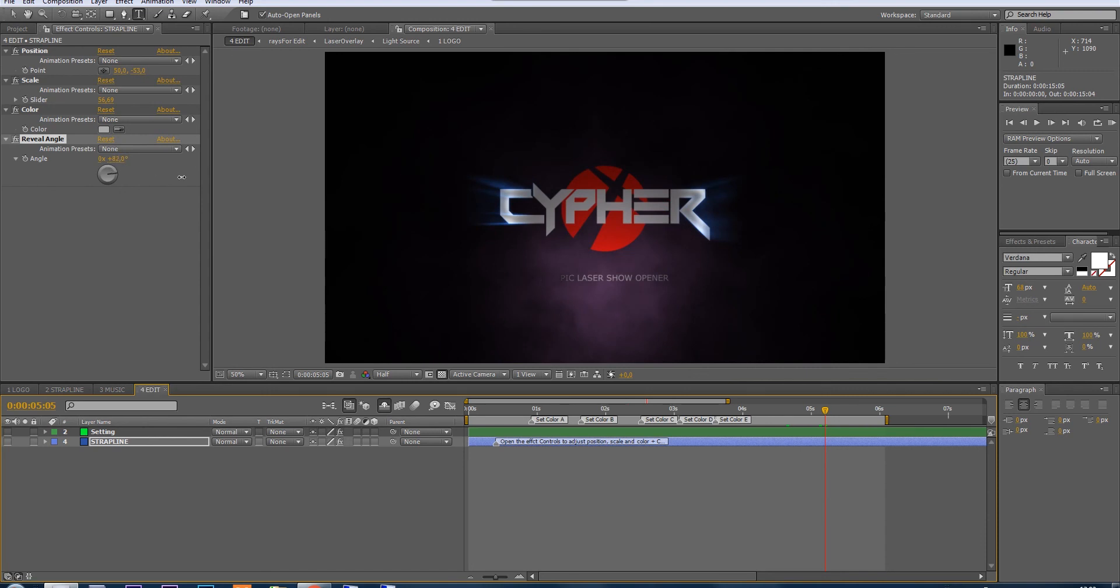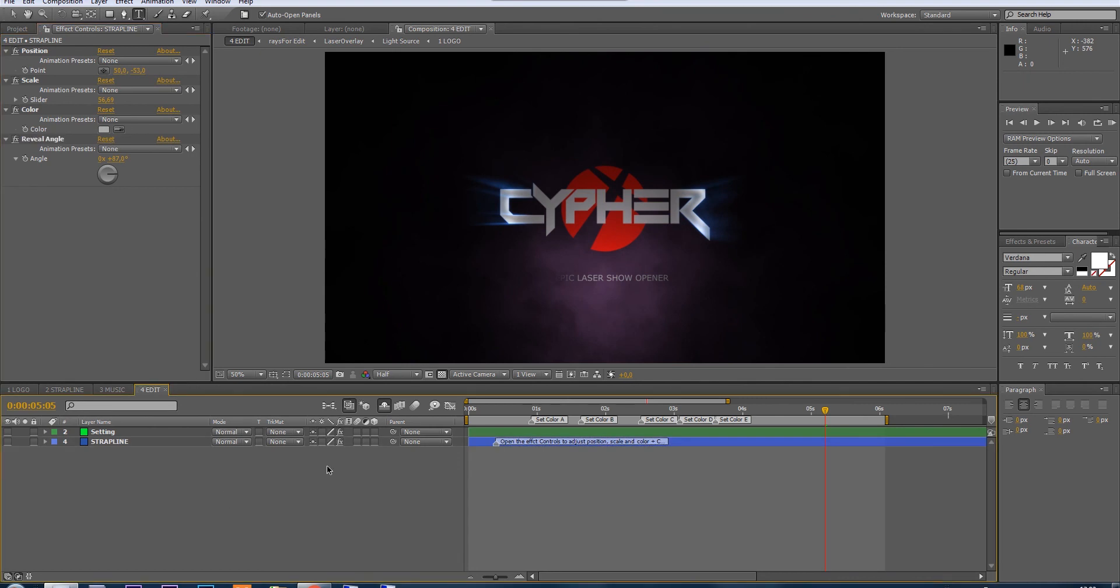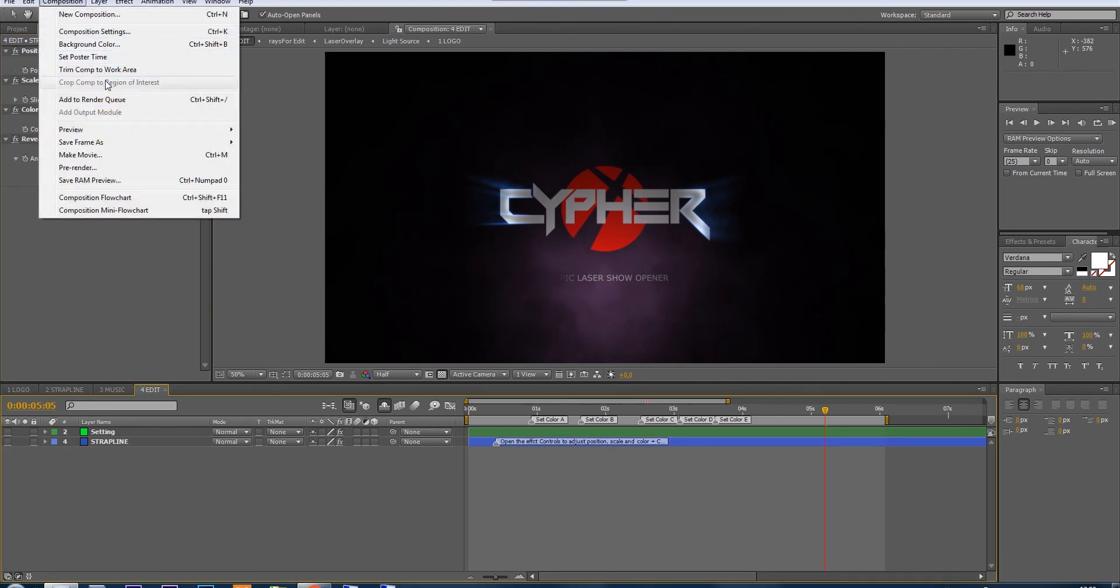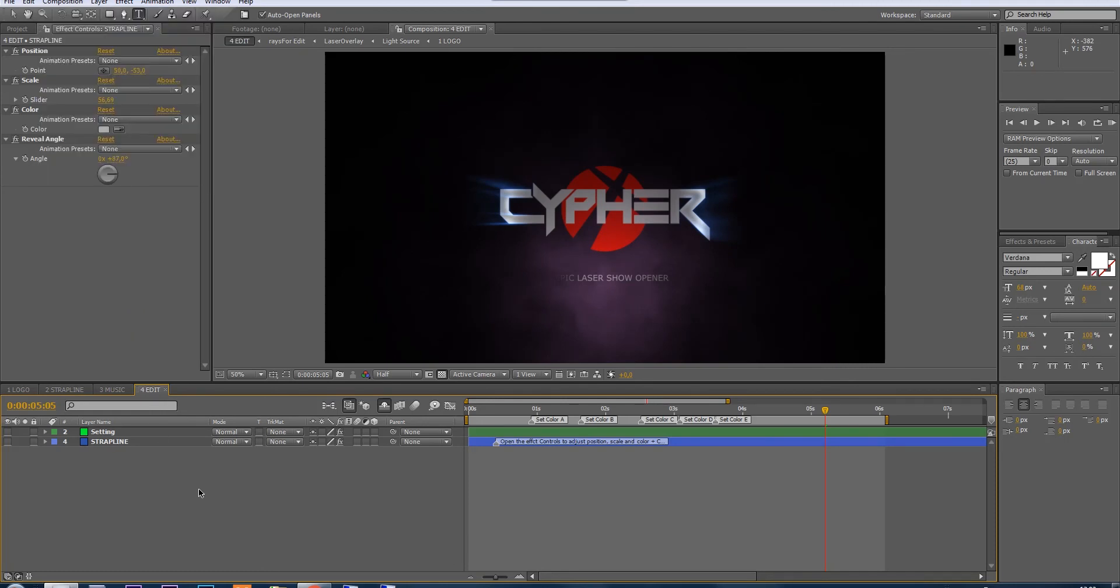After that, just go to Comp, Add to Render Queue or to Media Encoder and render. Thank you for watching. Please, if you like this project, take time to rate it. Thank you, goodbye.